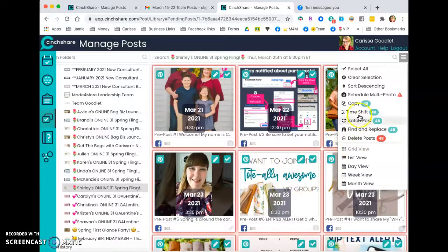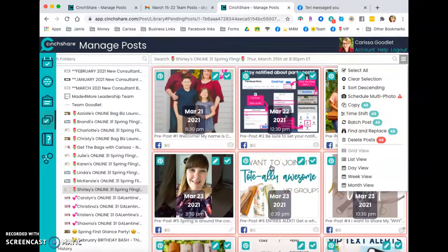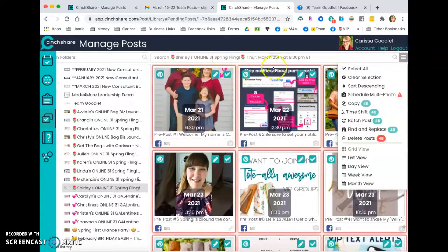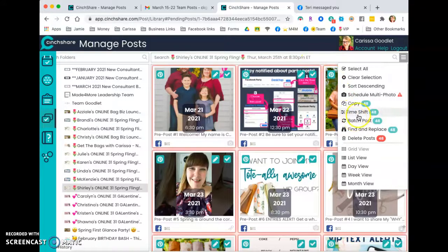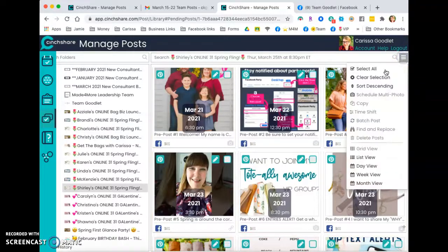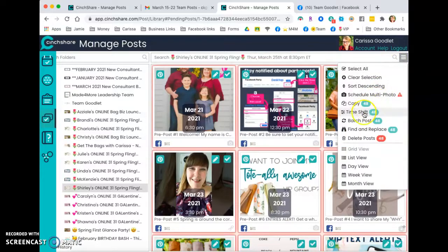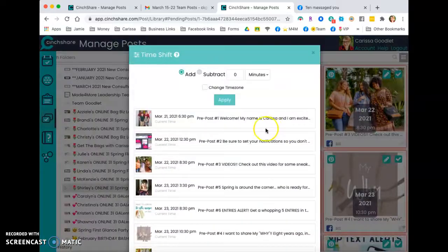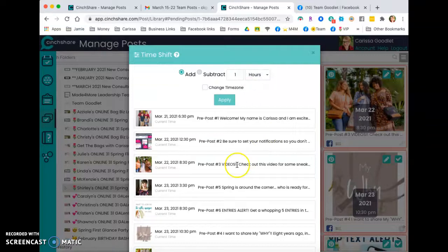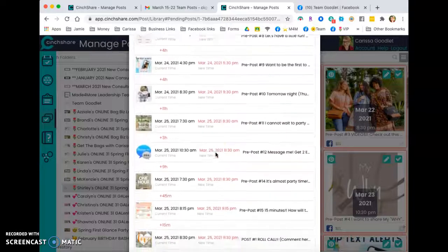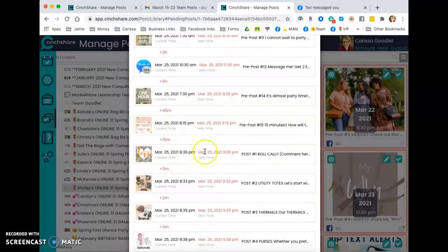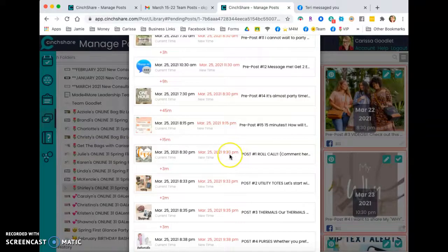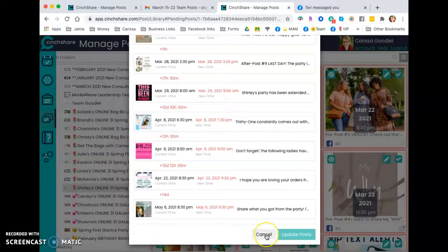Another thing that you can do is time shift. So let's say that you scheduled this whole party and then you realized, oh no, Shirley's party is actually central time. It's not Eastern time. Everything should be one hour forward. So what you can do is again, how you get all of them selected is by clicking on that little menu there, select all and do time shift. This takes all 48 posts. You can add one hour and apply, and it's going to show you the new times everywhere. So you can see post number one right here, instead of being at 8:30 PM, it's going to be 9:30 PM my time, which of course in central time would be there 8:30. So it's very easy to shift these posts.